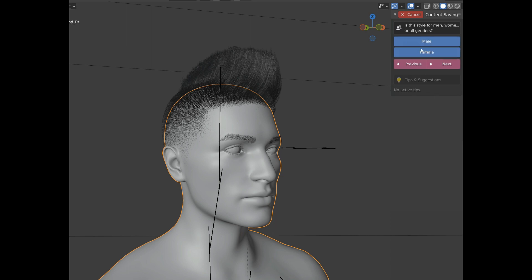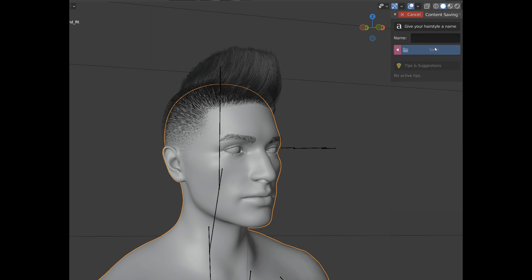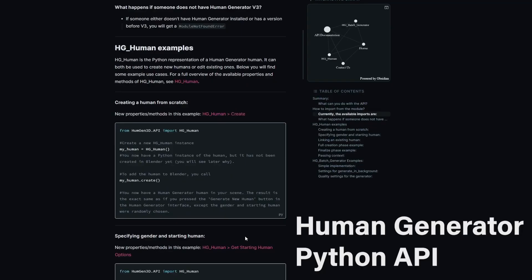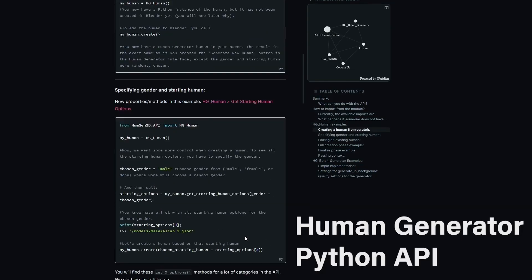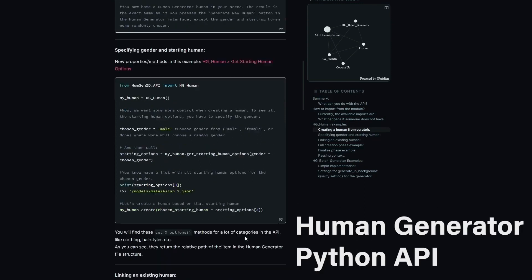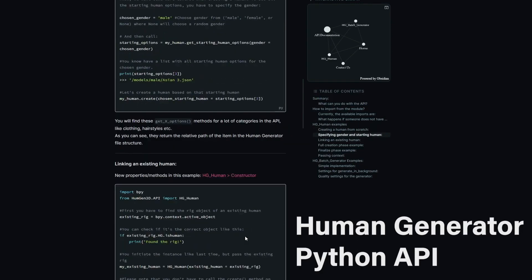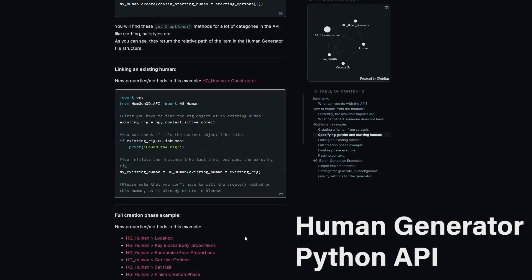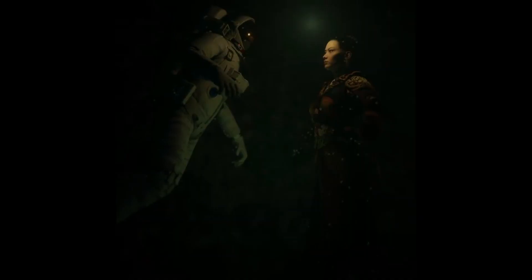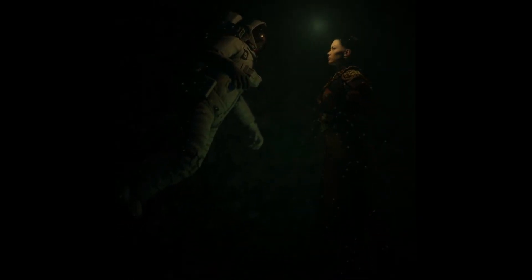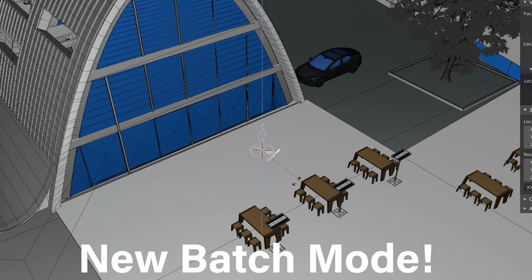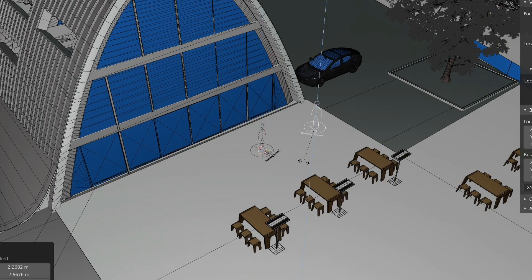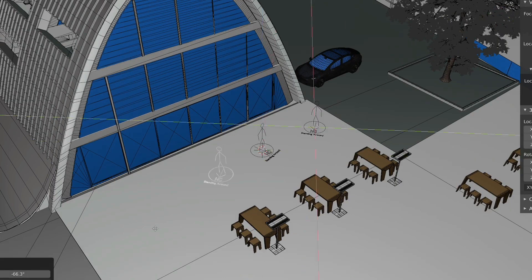It's now much easier to save custom content like hairstyles and shape keys, and you get an automatic thumbnail button. There is also the Human Generator API — the developers added an API so you can control, create, and edit your humans with Python. The most important feature in this update is the batch mode, which generates as many humans as you want in one go.